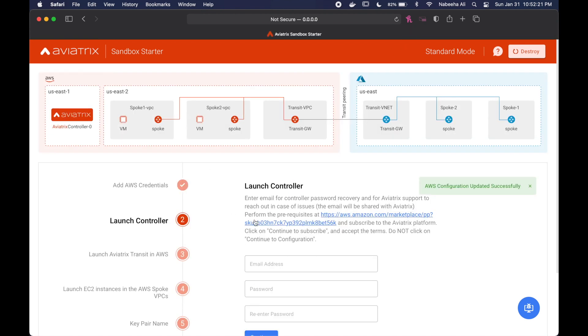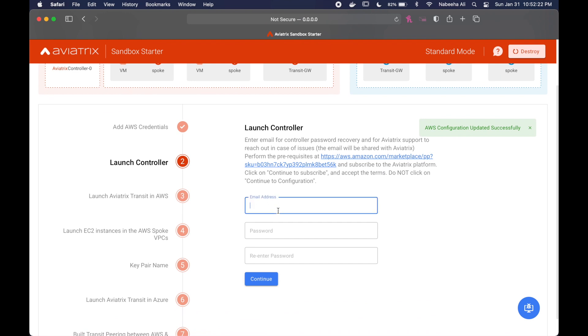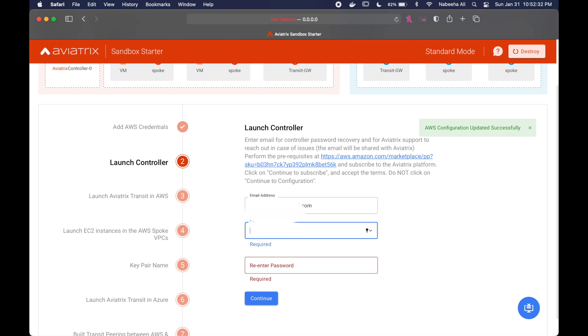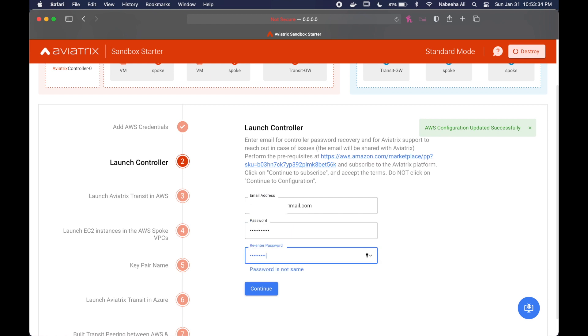At the next step, it's going to ask you for your email address and a password. Take note of your password because it's going to be useful later, and just make sure that you've completed the prerequisites that were stated in the website.